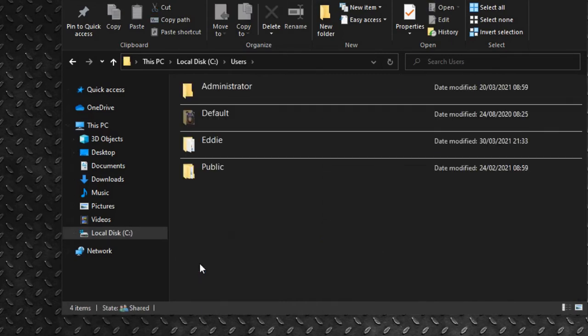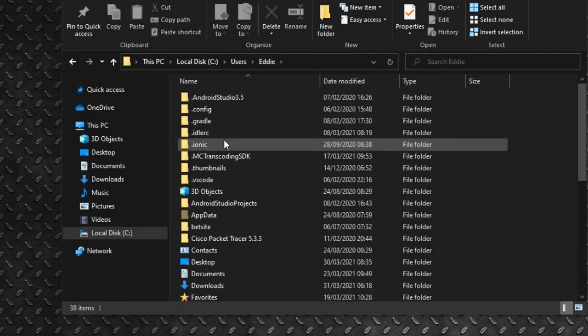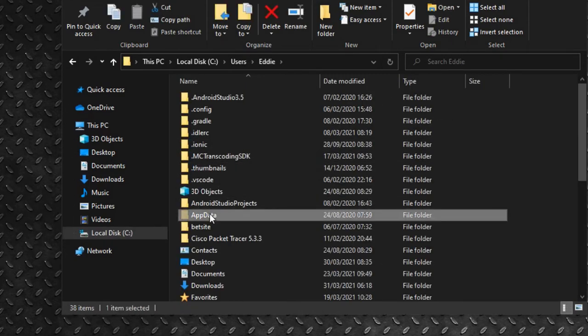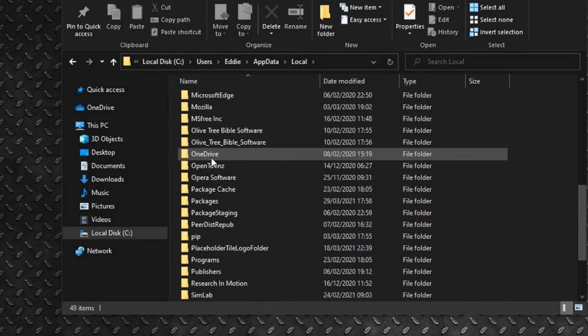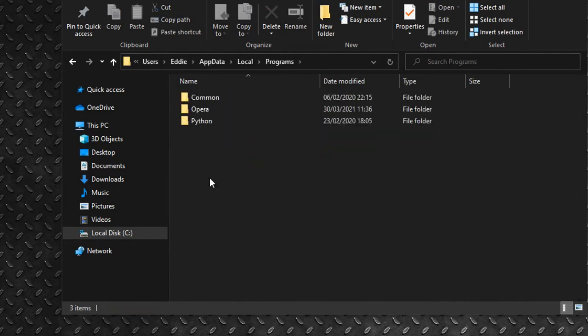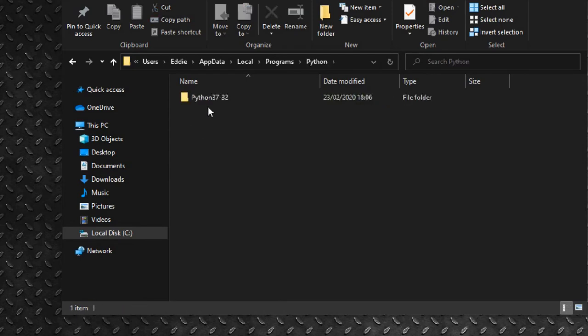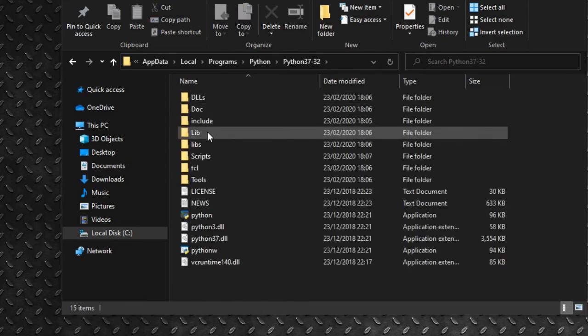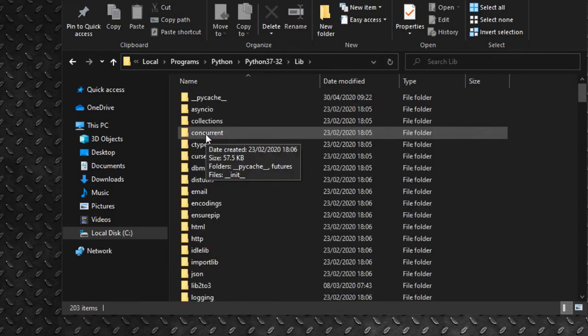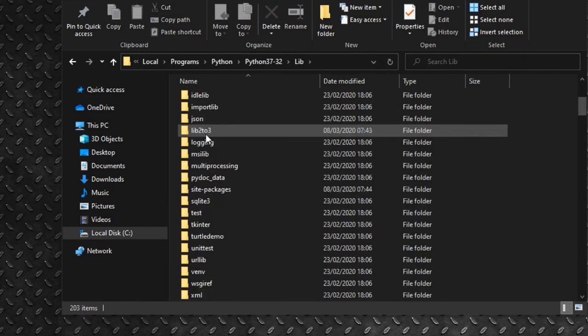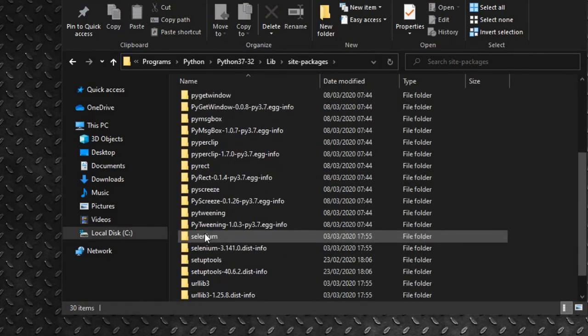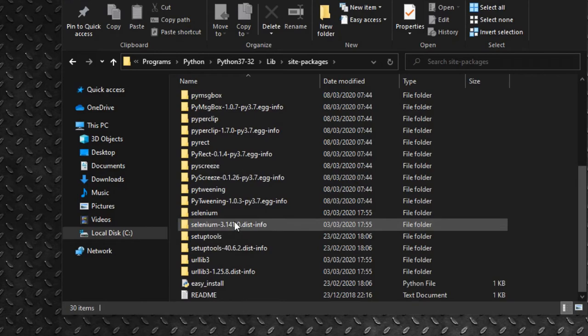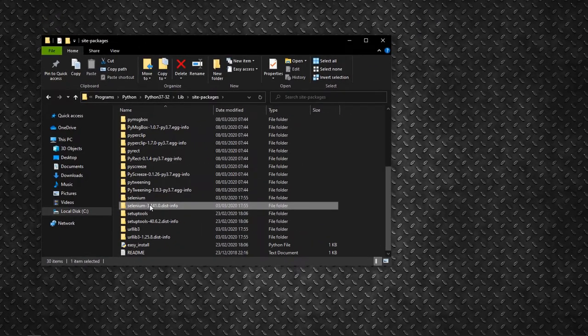We navigate through the user's folder into the appdata folder. And for sure, we find the Selenium files. Therefore, Selenium is installed in this case.